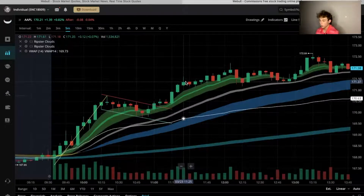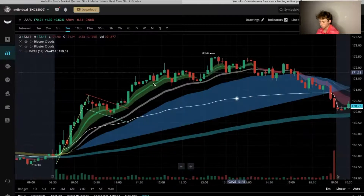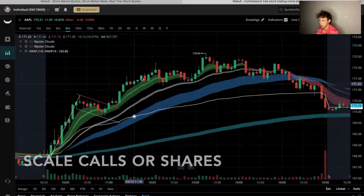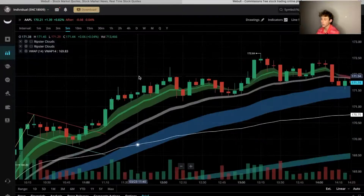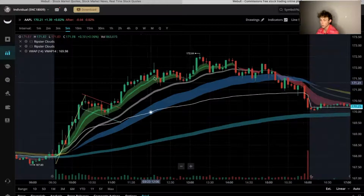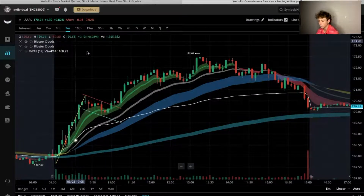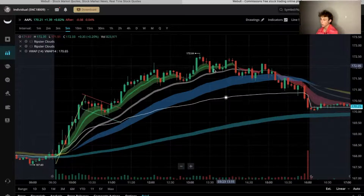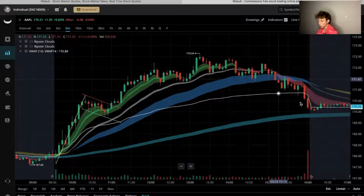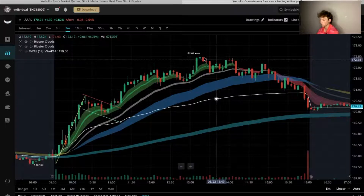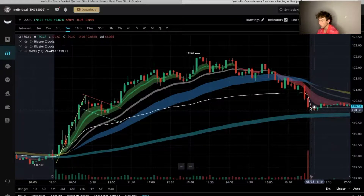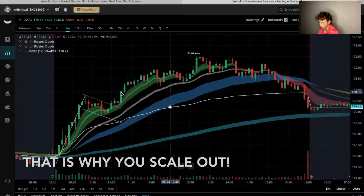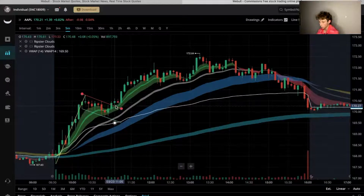Once you get a nice rip up, you're not just going to hold forever — you want to scale out as you go. Scale some out on this candle, scale some out on the next green candle. If you want to re-add, you can add back at the 9 EMA on that five-minute candle if momentum stays strong. Today we ended up fading — we dropped over two dollars from 172.60 all the way down to 170.20, basically right where the flag break was.